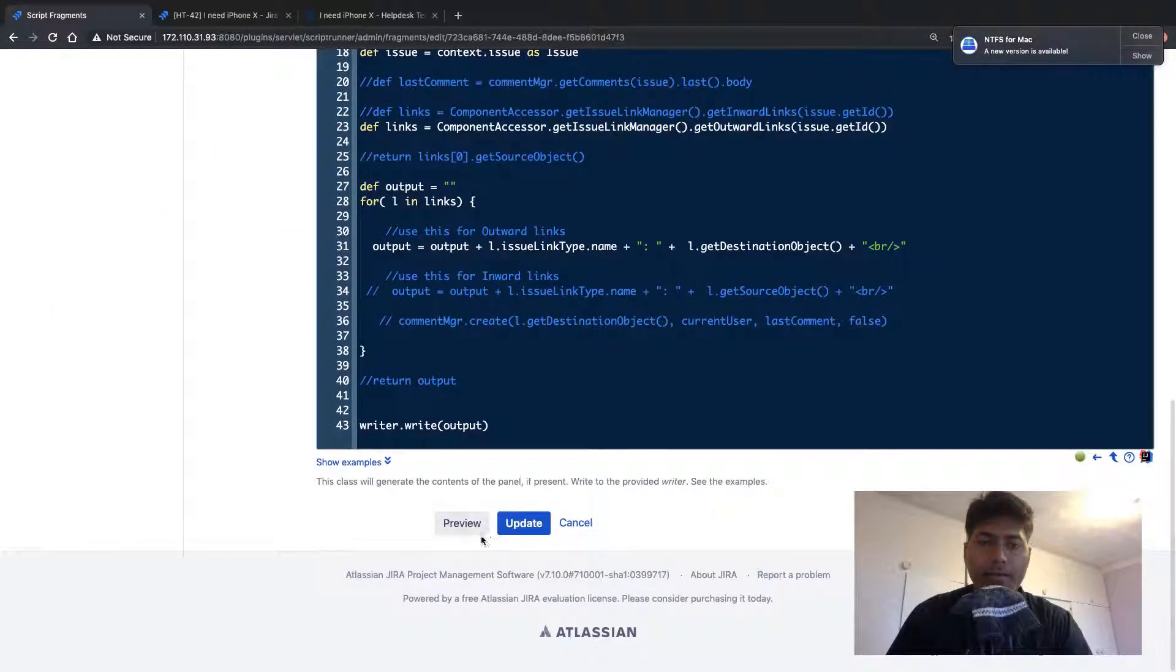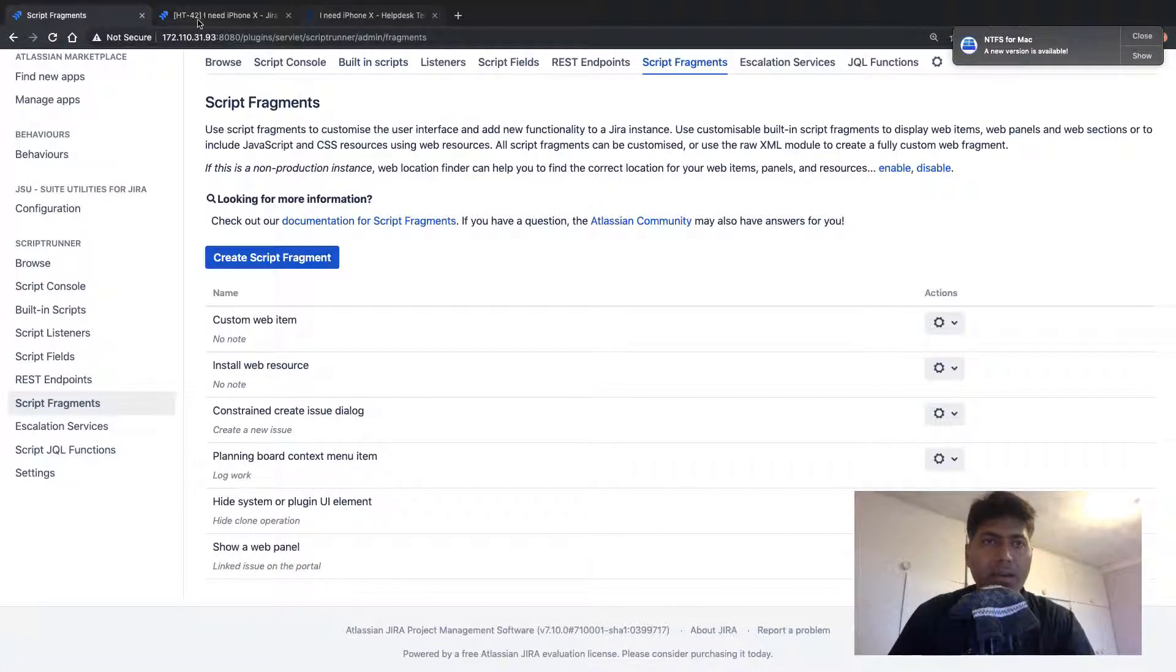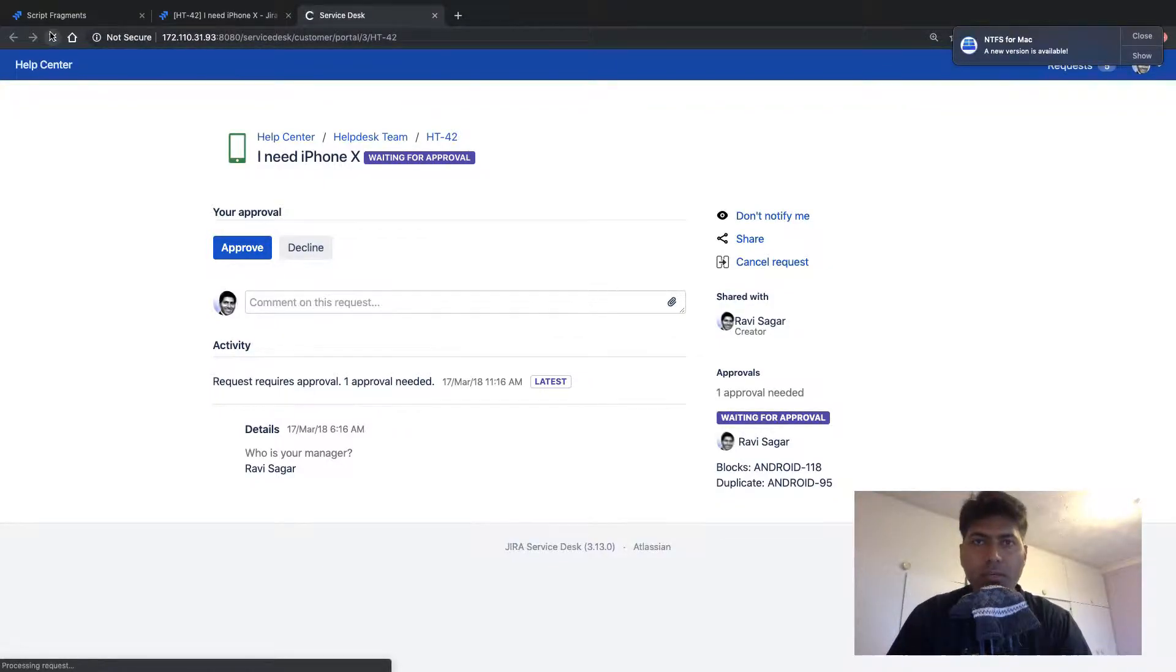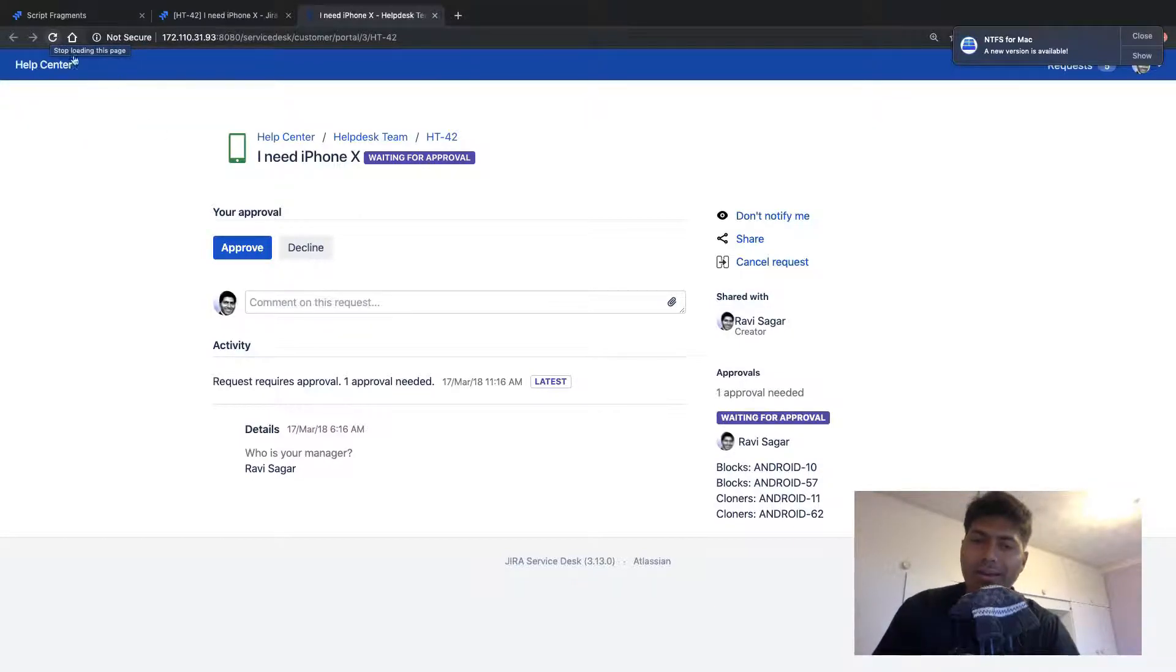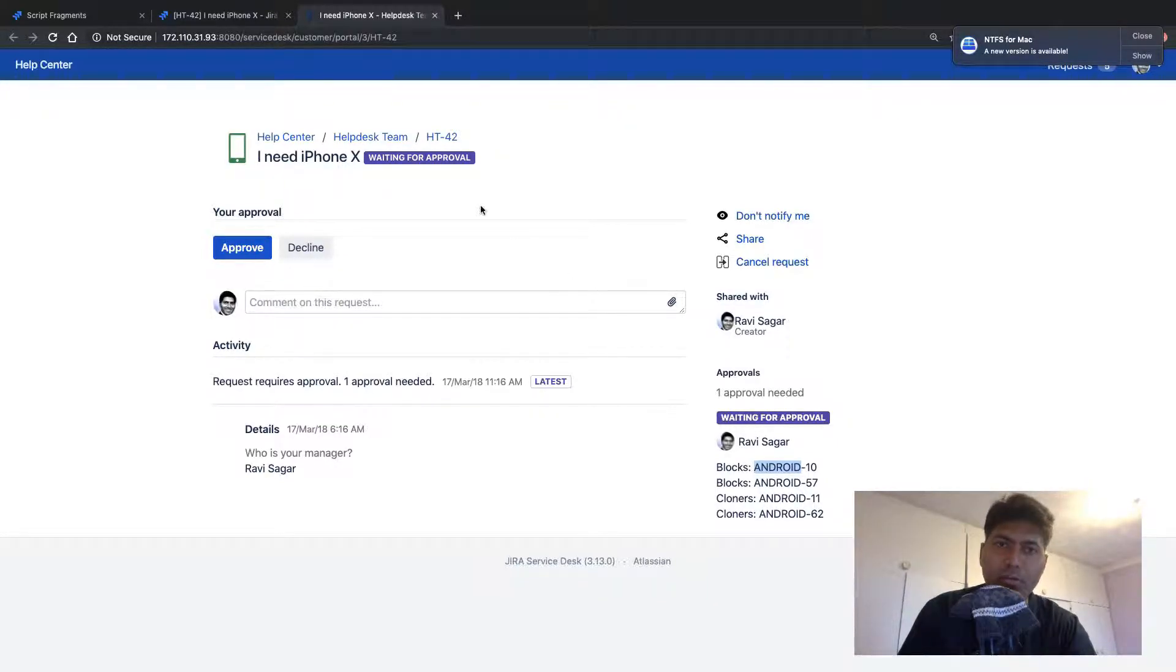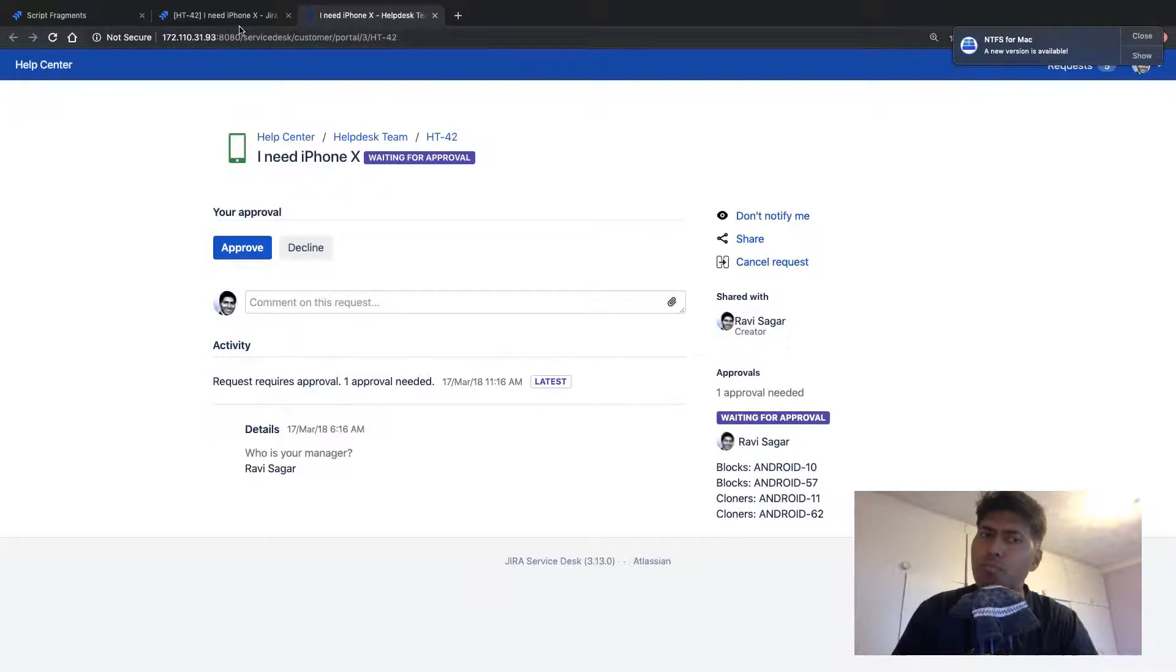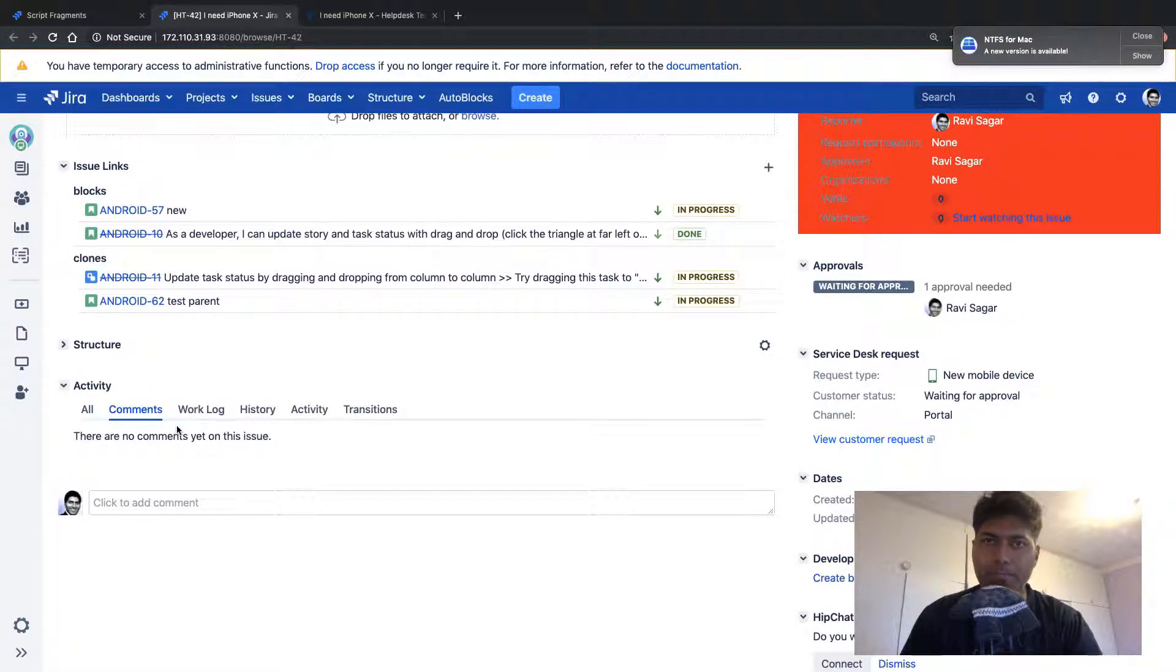So let us see if this works or not. And I'll update this. And if I go back to my request on the portal, if I do a refresh, let us see if this code works or not. Fortunately, this code is working and we are able to fetch two blocked, not blocked, but this particular issues outward links, which is of course of type blocks and cloners.